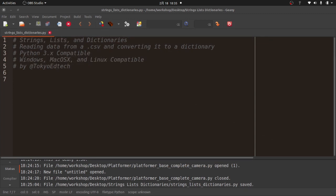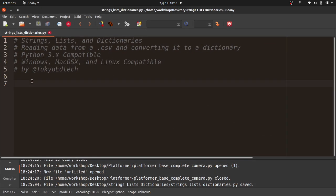Here we are — strings, lists and dictionary. What I'm going to be doing today is taking a CSV file, loading it into a string variable, separating that string variable into a list, and then taking that list information and making it into a dictionary. Before somebody comments, yes I know there are modules that will automate some of this. What I want to do with this lesson is have students understand how all of these things are formed, how they work, and how we can convert from one to another.